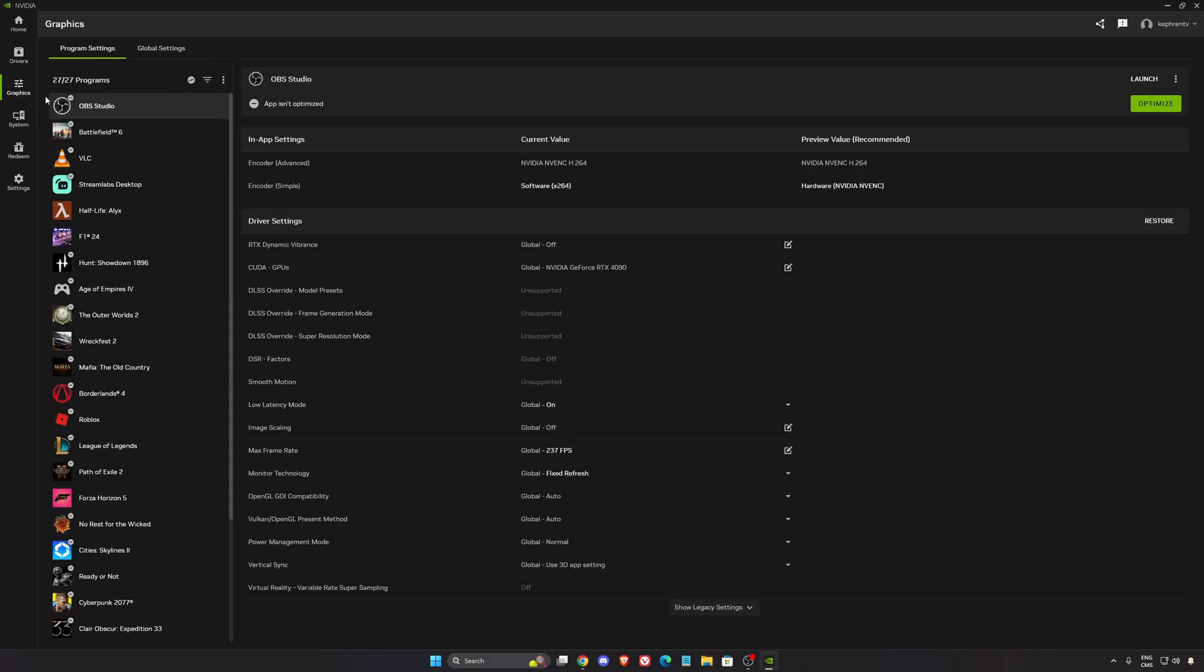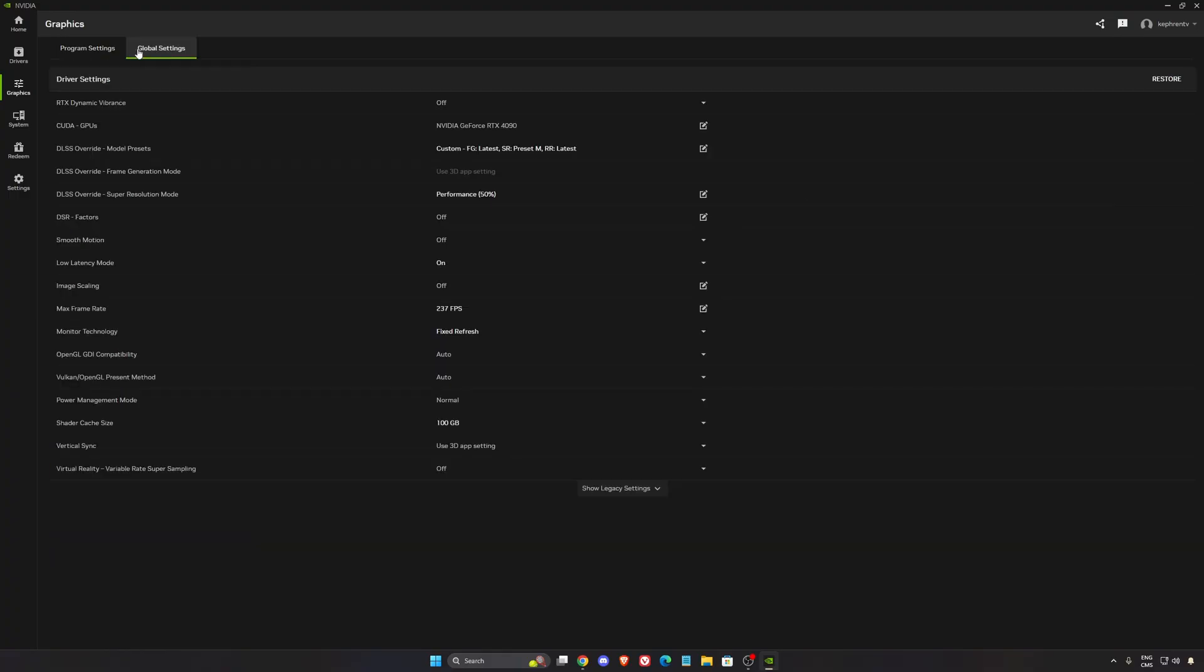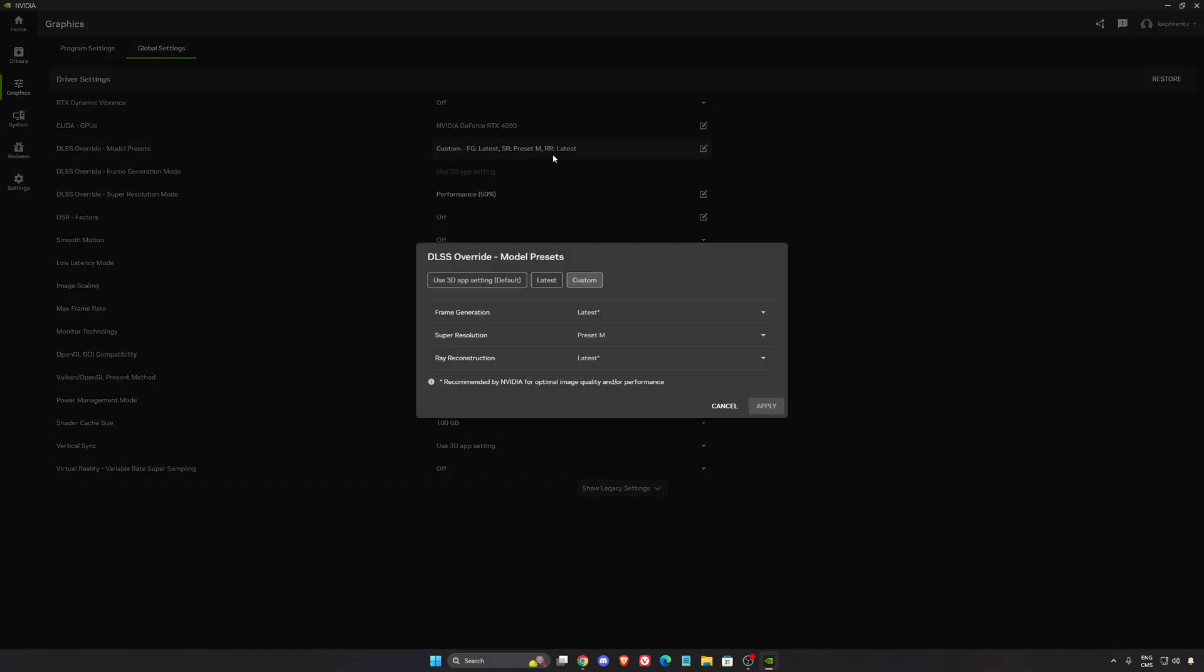Normally in the graphics section, in my previous guide I was telling you guys go to global settings and just put latest everywhere so you're going to make sure that you're using the frame gen super resolution area reconstruction the latest one.